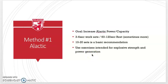The first method is the alactic interval. The goal is to increase alactic power and capacity using the phosphocreatine system. We are going to do 3 to 6 seconds of work with 60 to 120 seconds of rest — and oftentimes this may need to be more in order to reproduce the effort over and over again. A basic recommendation is 10 to 20 sets. Use exercises intended for explosive strength and power generation: a hill sprint, a prowler, or an assault bike. You want something that uses a lot of muscle and produces a lot of power.